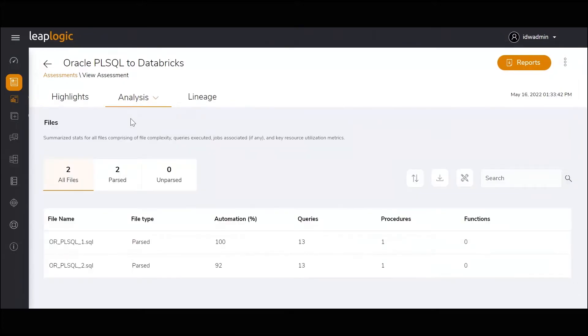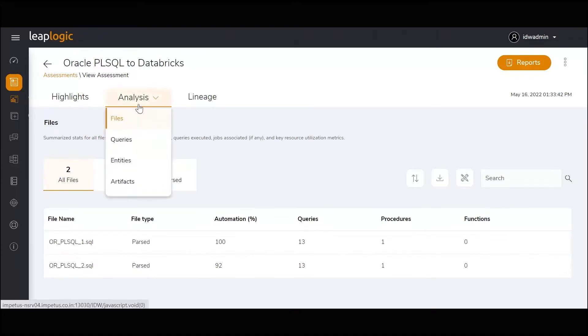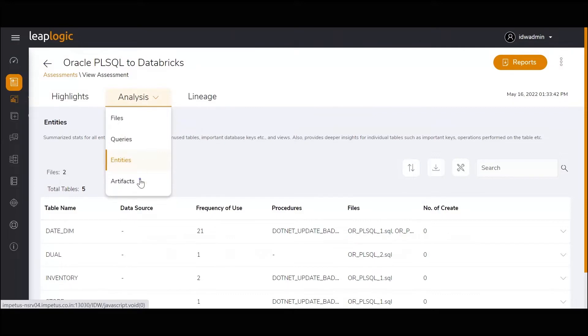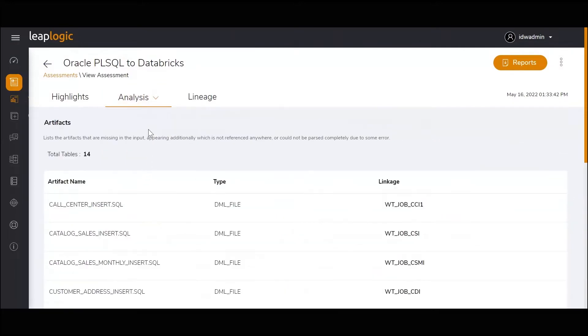LeapLogic provides a detailed analysis of all parsed and unparsed files along with the file types. It also provides insights on all available entities, including the tables and views used in queries.